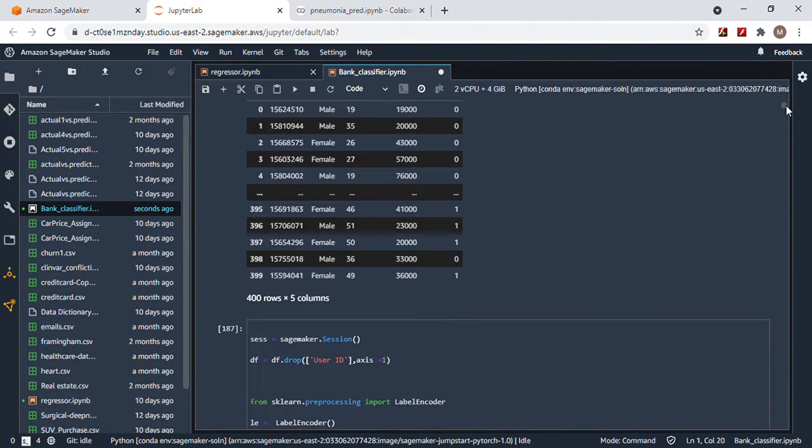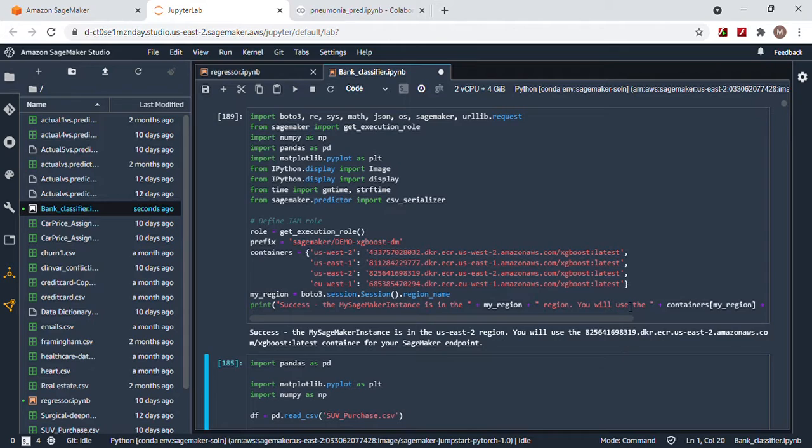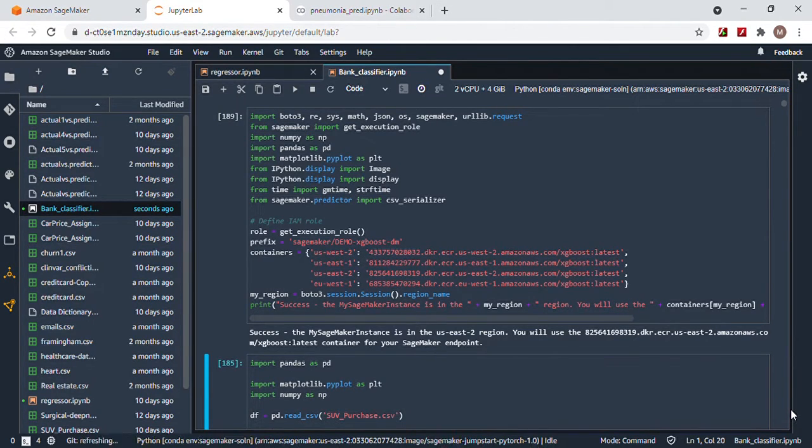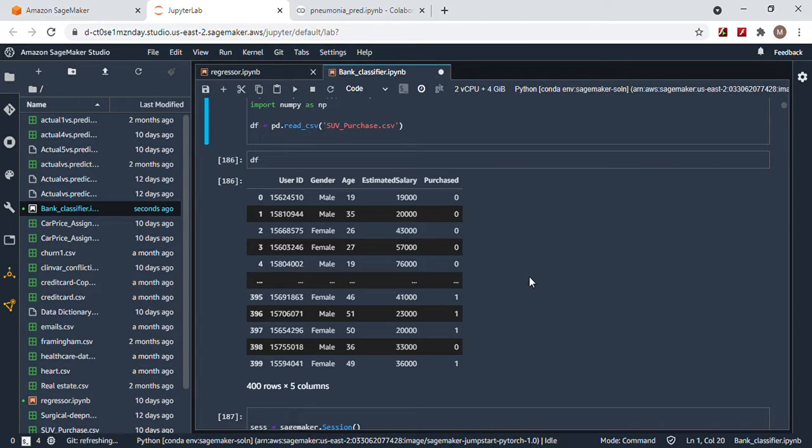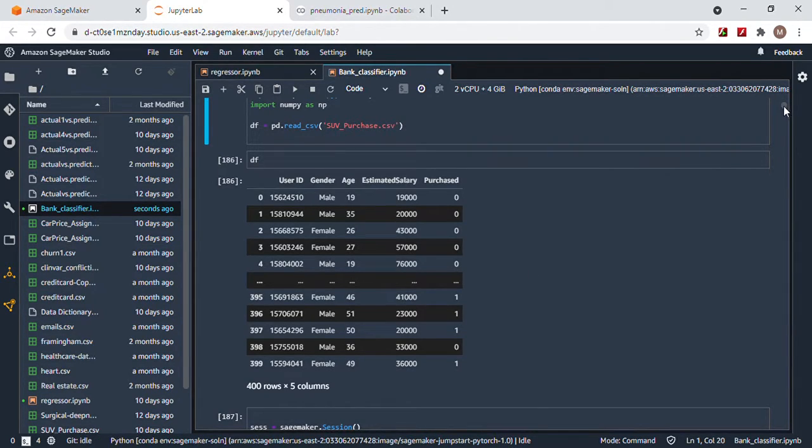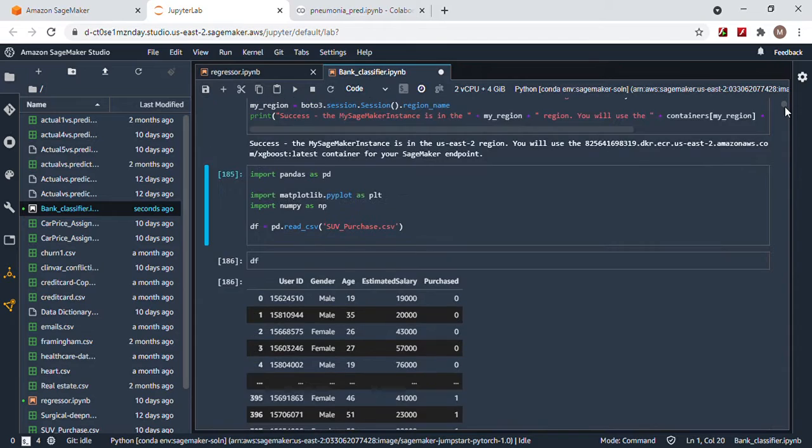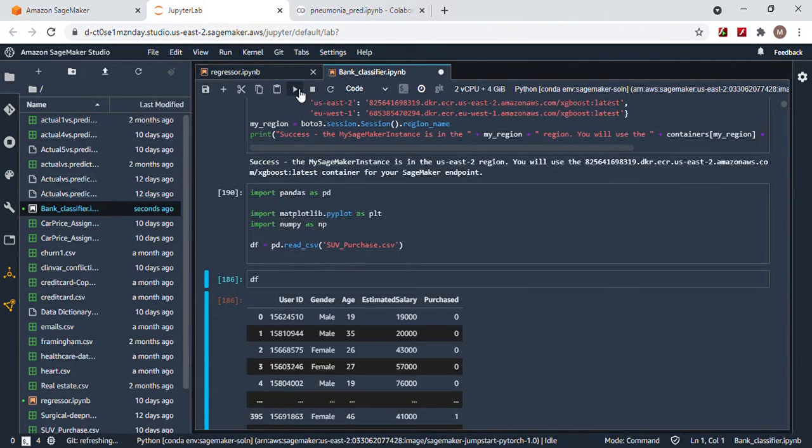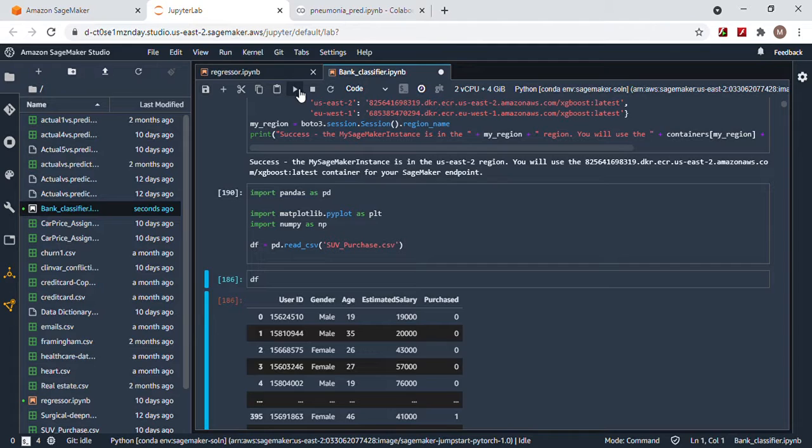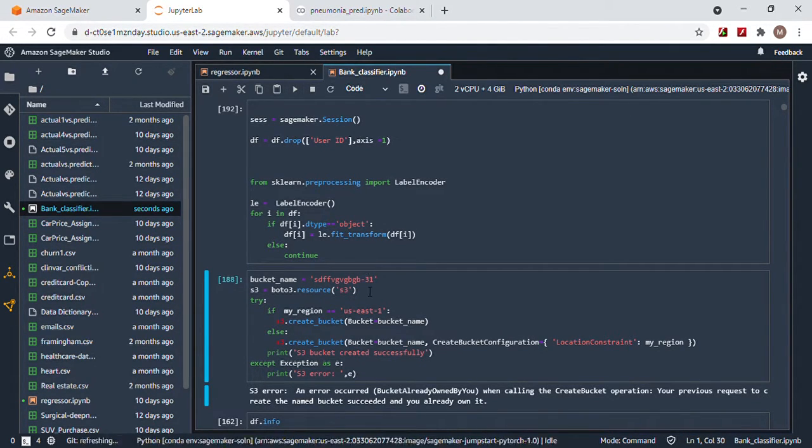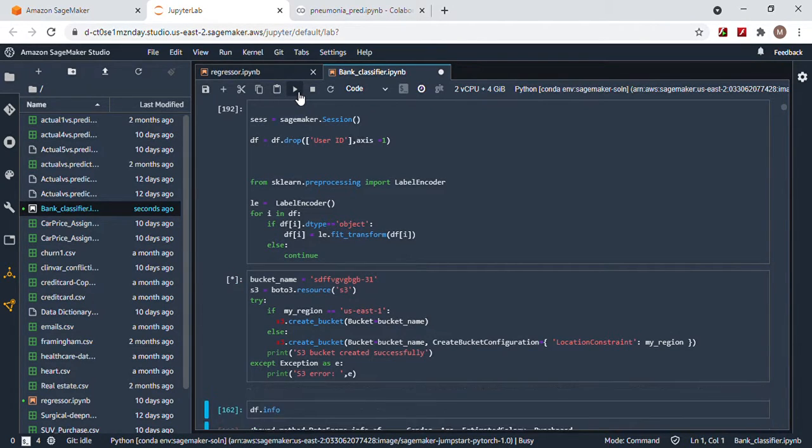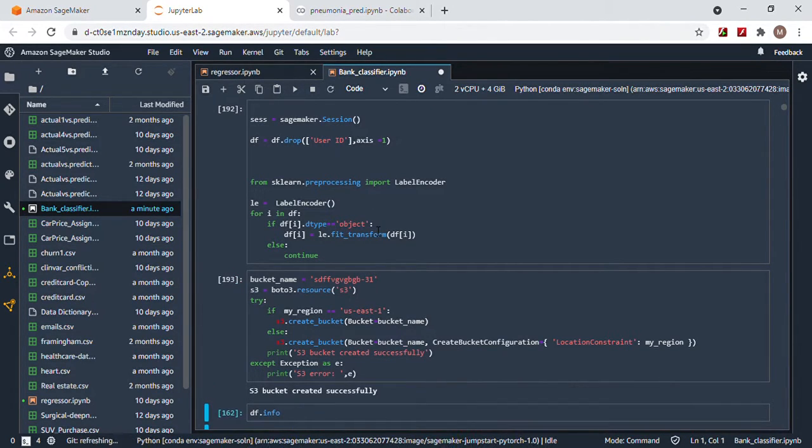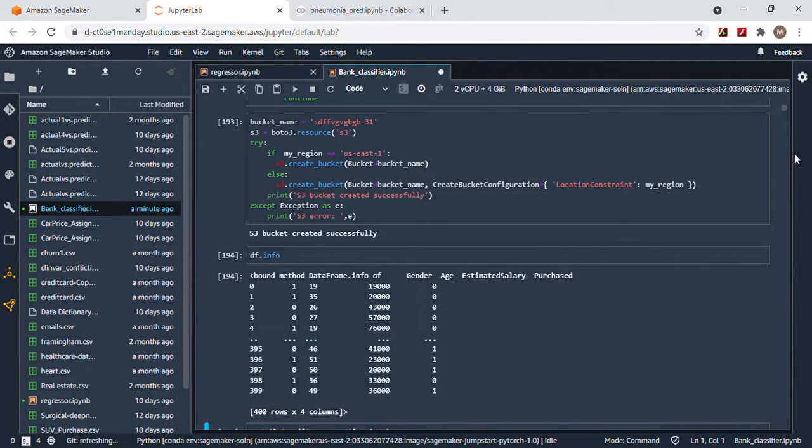As you can see, here is the dataframe. We're going to drop user ID. Obviously, there's no other columns that need to be dropped, otherwise there'd be none left. Then you create a bucket, make it very unique. Bucket created successfully. Now that we dropped the user ID, let's look at the info.